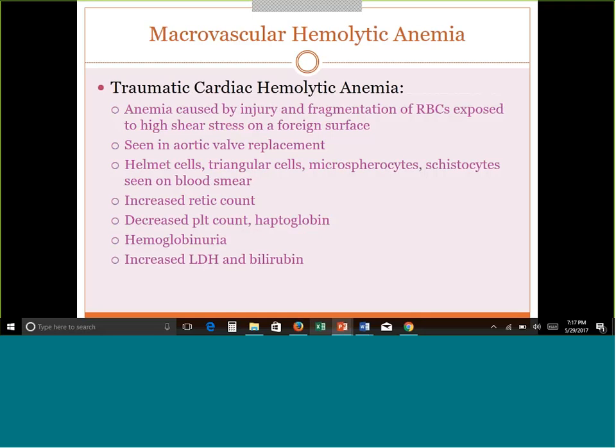Traumatic cardiac hemolytic anemia is a type of hemolytic anemia outside of the MAHA group. Here we see anemia due to fragmentation of red cells because of high shear stress on a foreign surface. If somebody gets a prosthetic heart valve or aortic valve replacement, that is a foreign surface in the body, and red cells can fragment against it, resulting in intravascular hemolysis. With intravascular hemolysis, you'll see helmet cells, schistocytes, increased retic count, hemoglobinuria, hemoglobinemia, low haptoglobin, and increased LDH and indirect bilirubin — all classic findings.